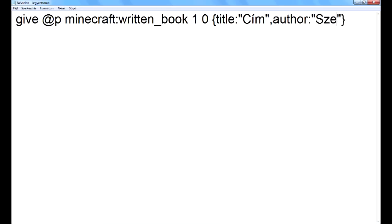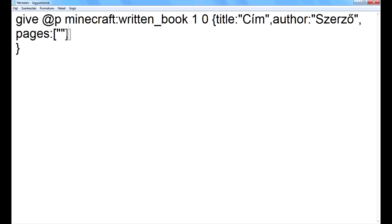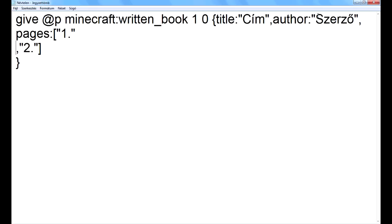Kell egy szerző. Az oldalakat pedig itt csinálom: 'pages', igen – ez egy tag, szögletes zárójelbe utána. Utána ilyen idézőjelek közé kell írni a szövegeket: tehát első oldal, ez pedig a második oldal. Az idézőjelek közé kell a JSON szöveg. Tehát itt lesz az első oldal szövege, de ide egy JSON dolgot akarok, ugyanis az tudja ezt a kattintós dolgot. Kapcsos zárójel – de lehet szögletes is. Nézzétek meg a JSON tutorialt, ugyanaz mint minden text.